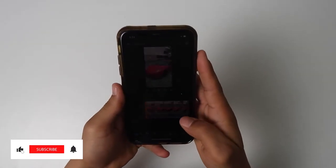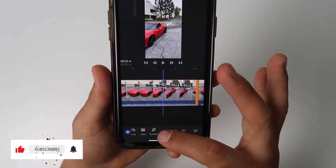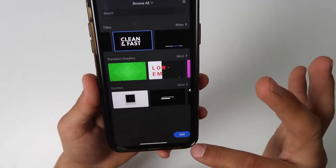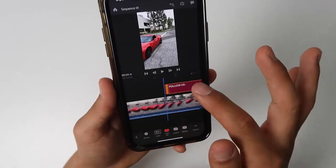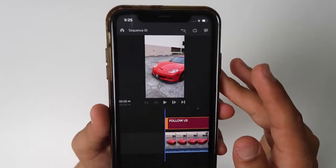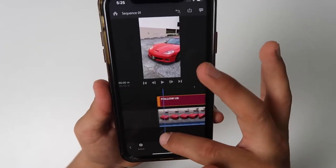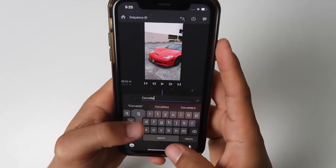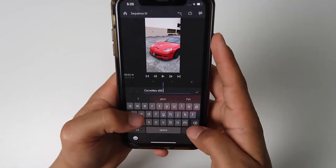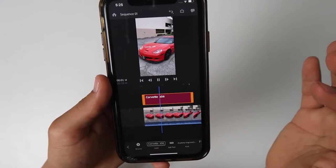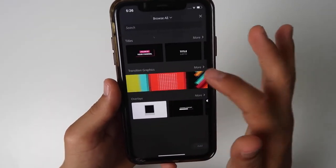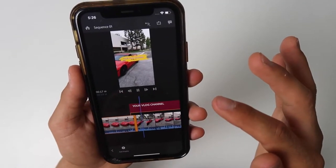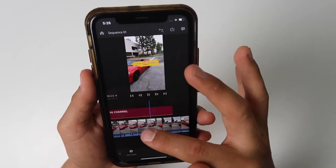Another really cool thing that I like about Adobe Rush — you can use titles. Click on Add Graphic. Let's say I want this one — click on Add. I can just go ahead and drag it. If you want to edit that text, click on the actual screen, go ahead and type in your text, for example 'Corvette Z06'. Click the check mark, play it, and just select the graphics that work for you.